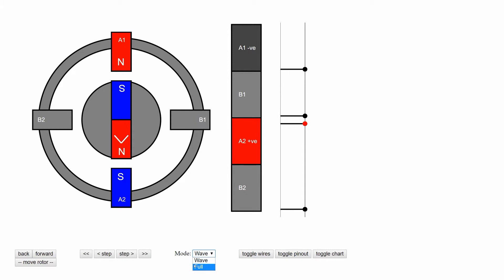Wave driving has one main disadvantage. That's that only one coil is activated at any one time, which means that it has less torque than other driving methods.